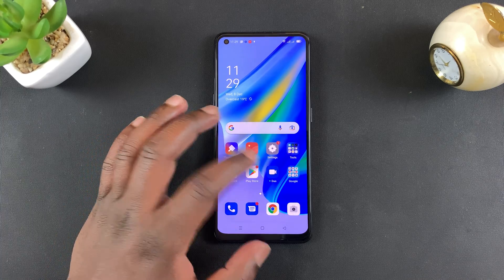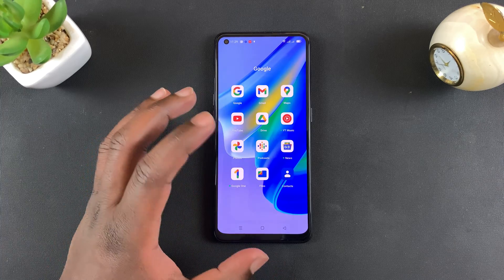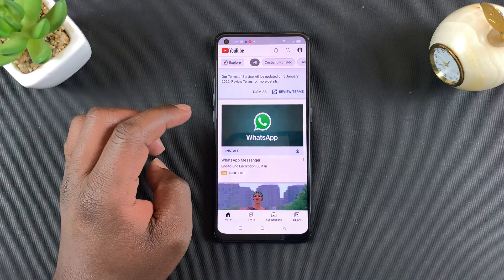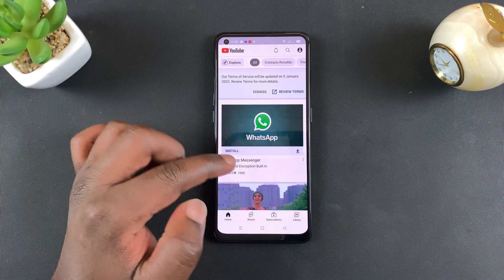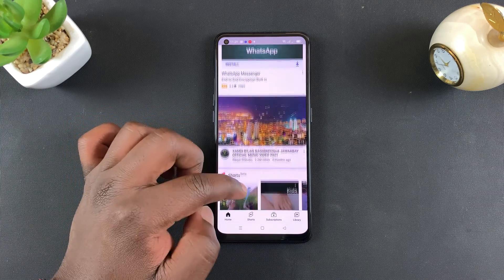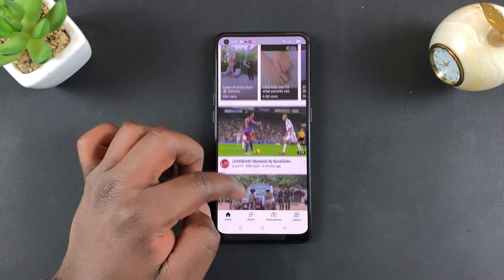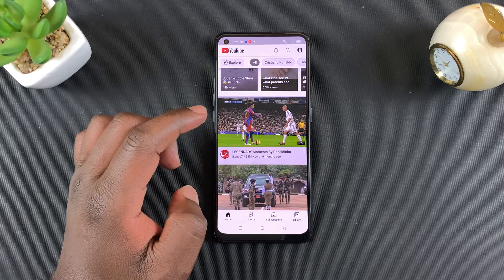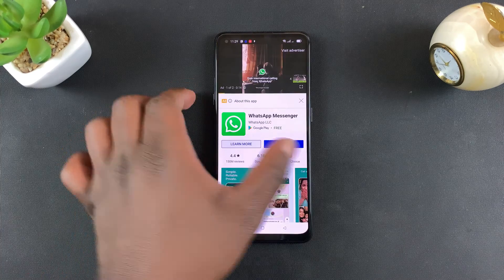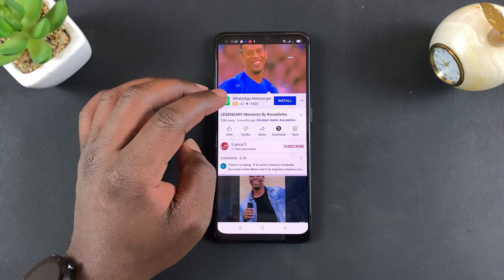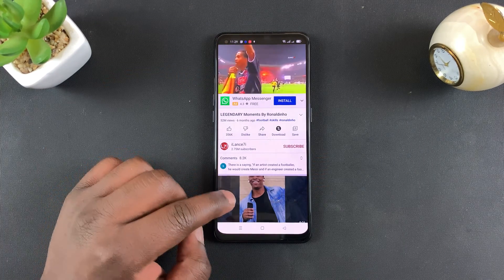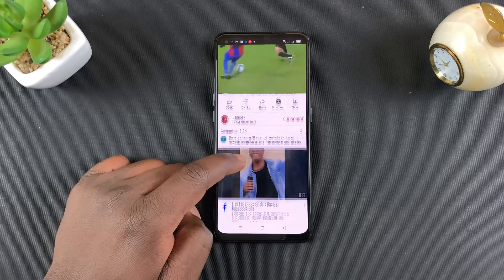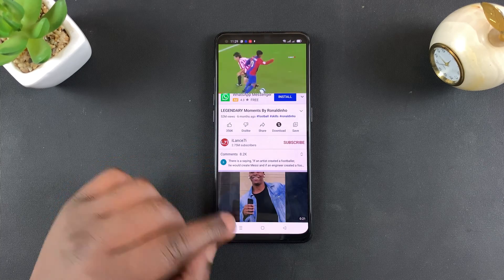Now that you know split screen is enabled, simply open any app that supports split screen. It's important to note that not all apps support split screen. YouTube is one of those apps that does support split screen.